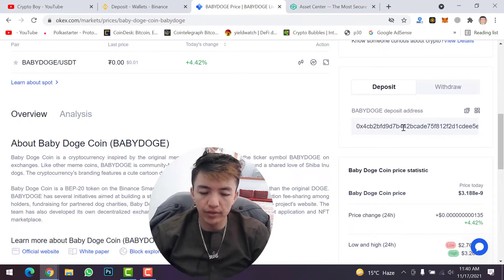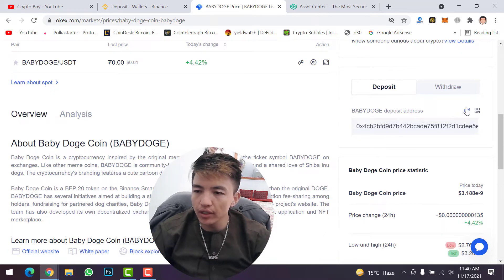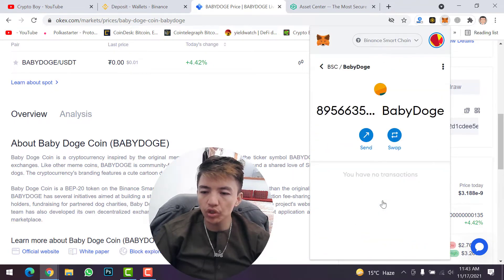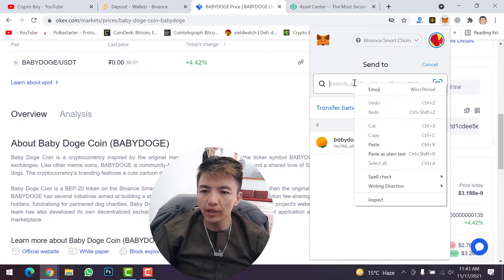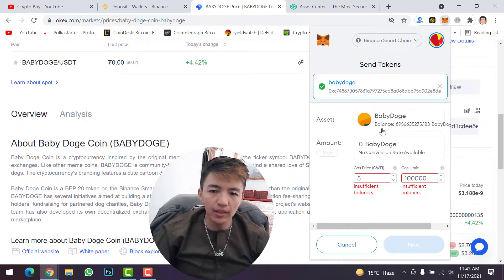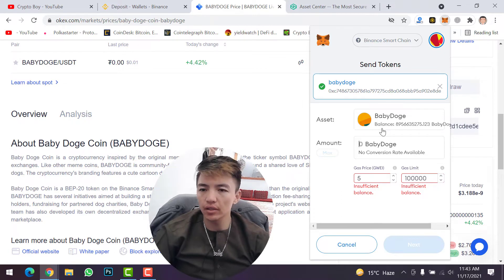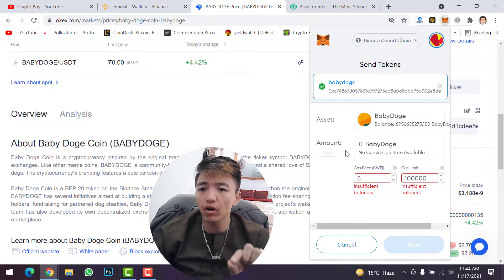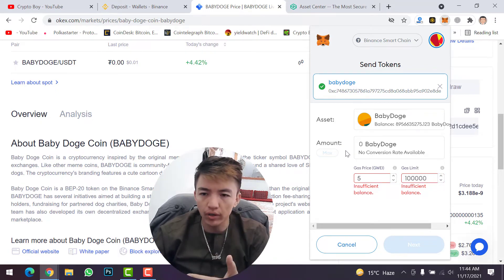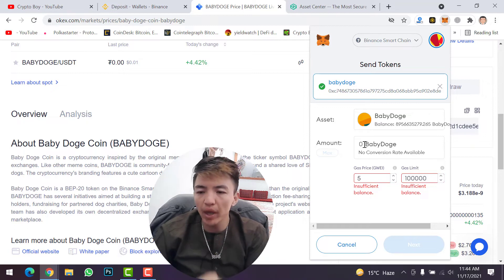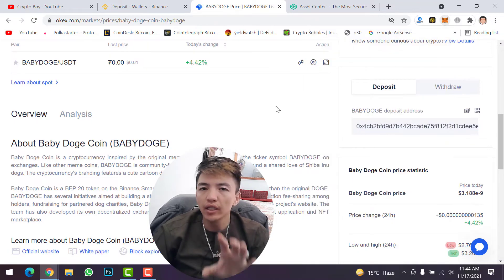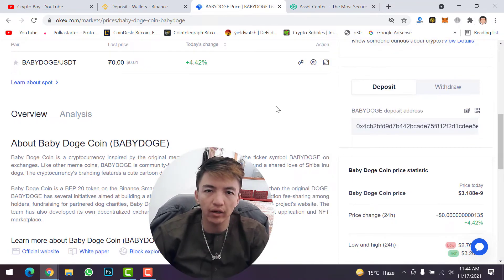Copy the deposit address from OKX, then open your MetaMask wallet. Click on Baby Doge coin, then click on the send option, and paste the address. Click on maximum or type the Baby Doge coin amount you want to transfer, then click next and confirm the transaction. Like this you will transfer your token from MetaMask wallet to OKX exchange.